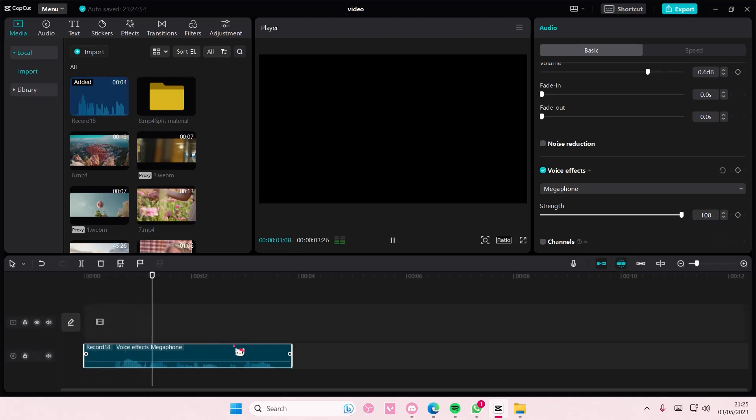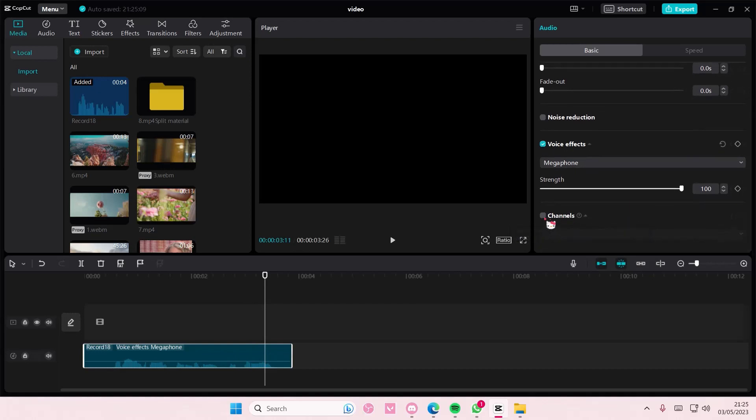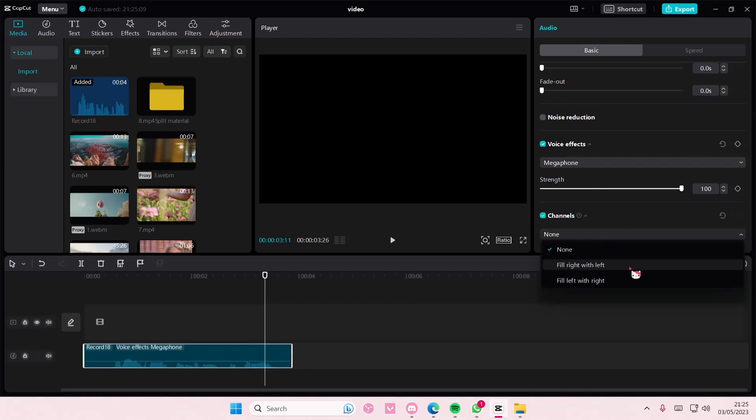Hey guys, and I'm just testing out the audio. You can also adjust the strength of the voice effects and the voice channel. They have fill right with left and fill left with right if you can only hear the audio on either side.